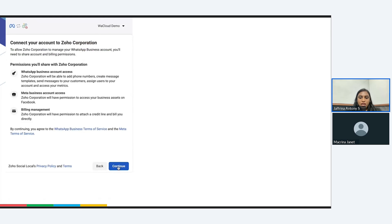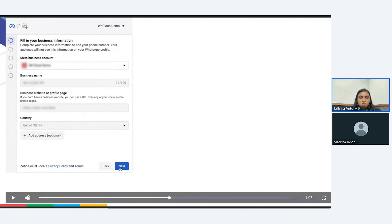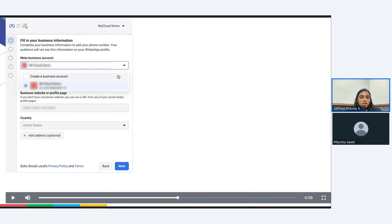You may click on get started. In this page, we will find the permissions required by Zoho Team Inbox in order to connect with the Meta account. You may read them and then click on continue. The next process will be to fill in your business information. If you already have a Meta business account, you may choose that, or if you click on the dropdown, you will have an option to create one. You can enter the business name and the business profile and click on next. In this dropdown, you will have both create a business account and an already existing account option.